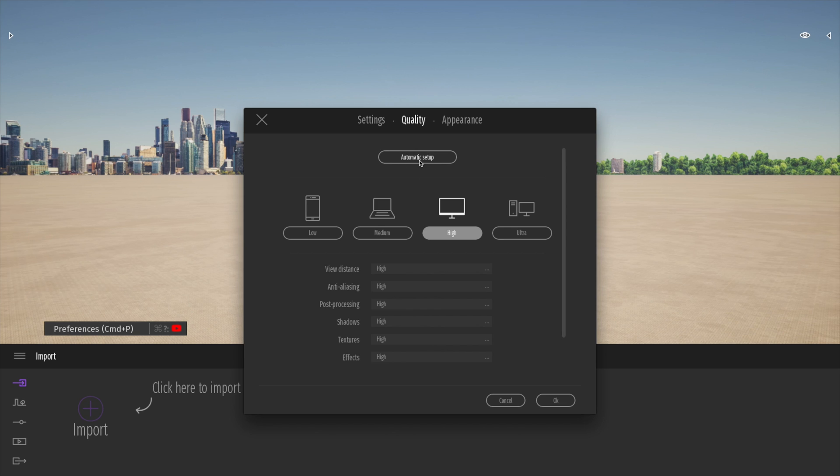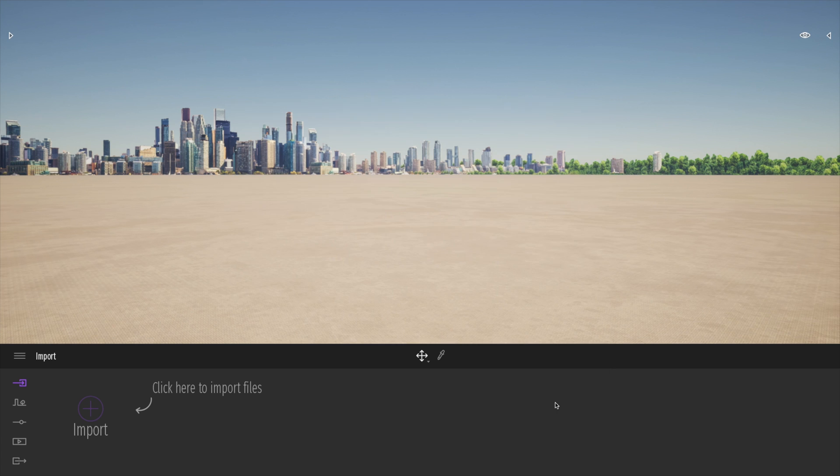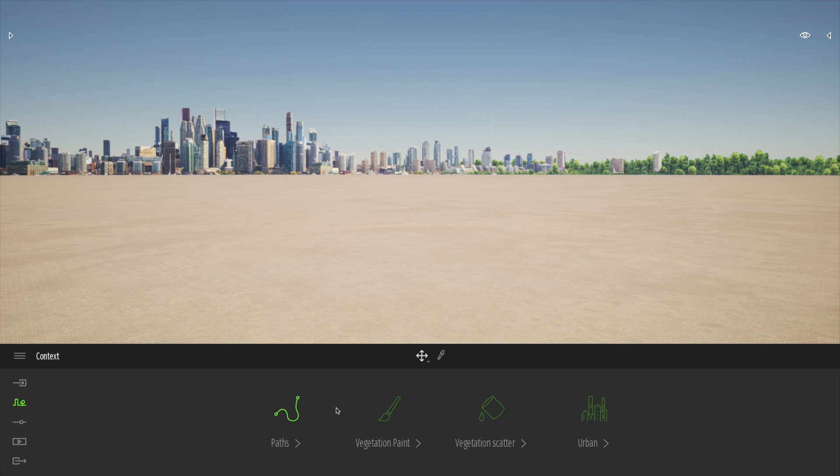And if we go to automatic setup, it used to be on medium, but at the moment we're on high. When we're on high and ultra, we do get better looking things like shadows and reflections. So that's worth bearing in mind. So I'm going to start out. I want to show you the vegetation paint tool.